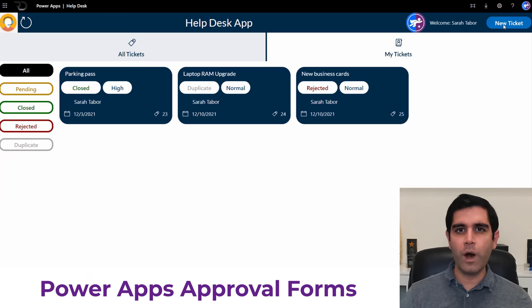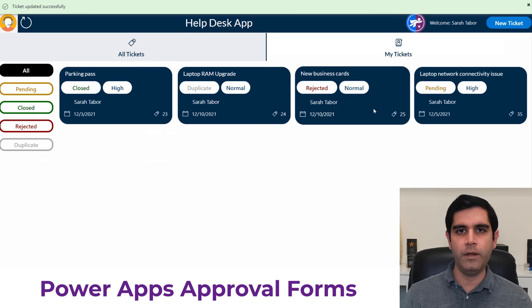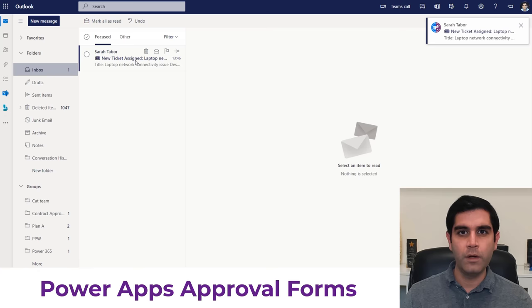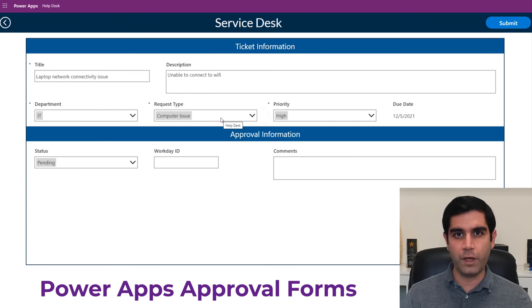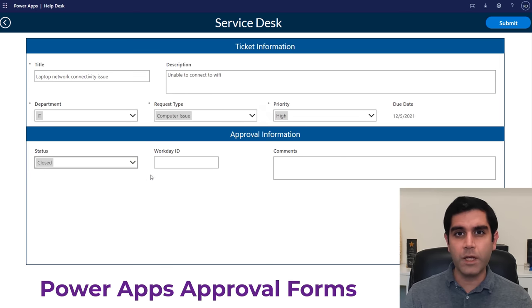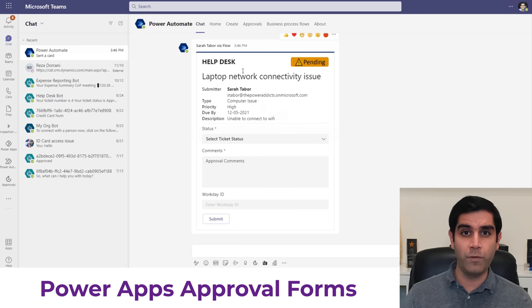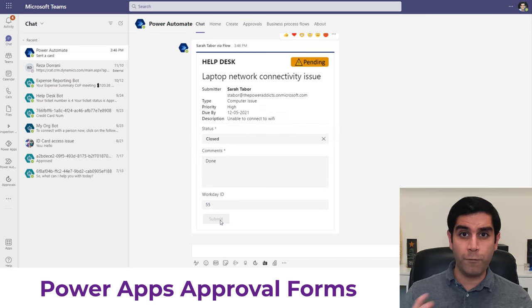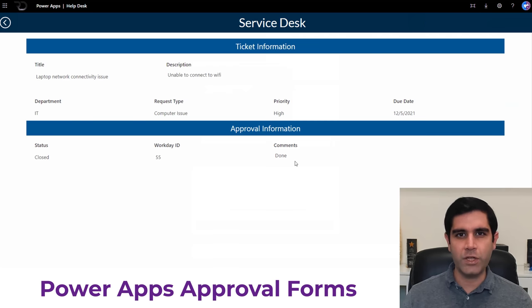Hello everyone, Reza here. In this video, I will show you how to create custom approval forms directly inside PowerApps. We will leverage the PowerApps form control for creating those forms for our approvers. We will send email notifications and use the deep linking concept to directly link to the approval task in PowerApps, create an approval dashboard using galleries, and even send out the approval form inside Microsoft Teams through Adaptive Cards. So let's check this out in action.